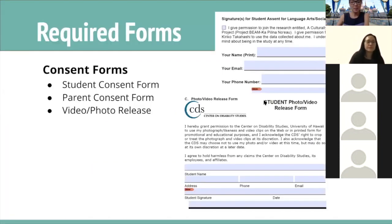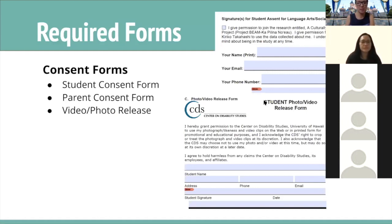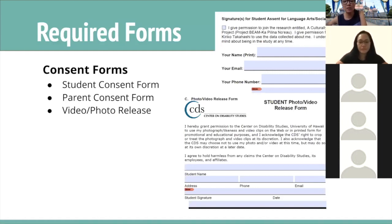So, required forms — there are three required forms. The first one is called a student consent form, or rather a student assent form.